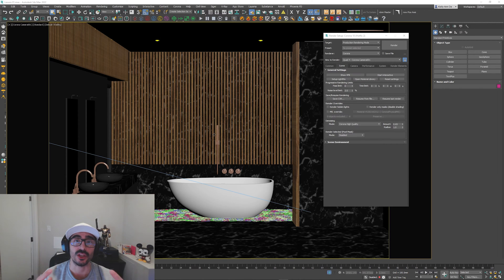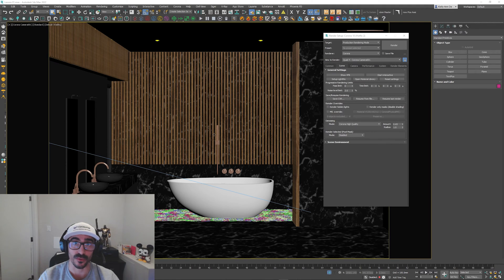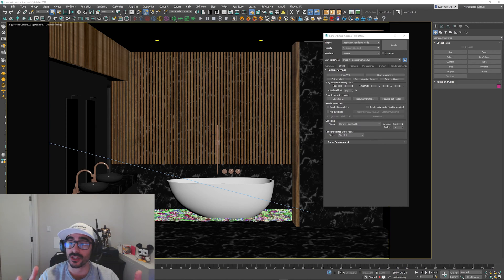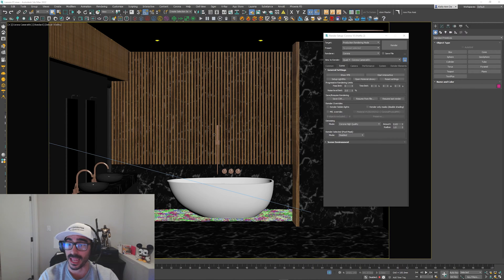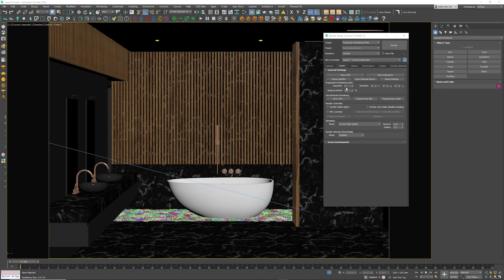Render settings is a huge discussion that I have with my students and they're always asking which are the best render settings and which one should I use. My name is Claudio, welcome to this course. In this quick tutorial I'm going to teach you how to use and understand the general render settings inside Corona. Let's dive into Max — right here underneath Scene we've got General Settings.